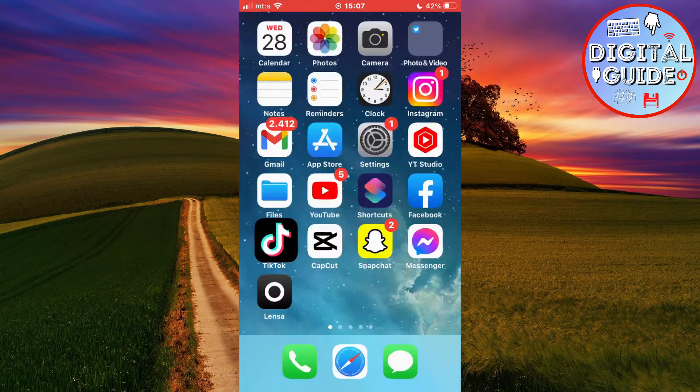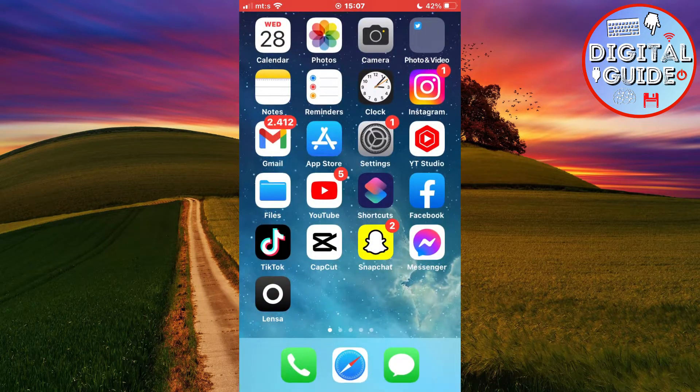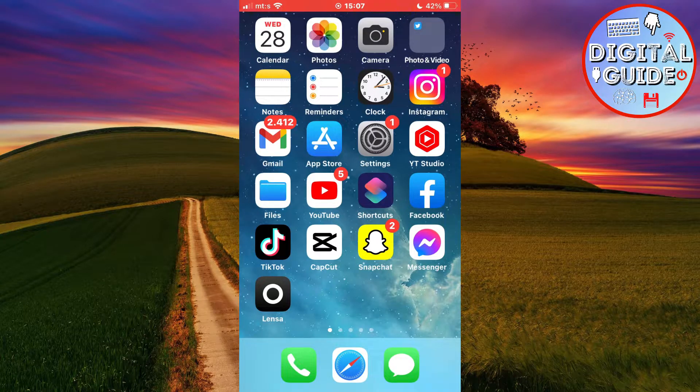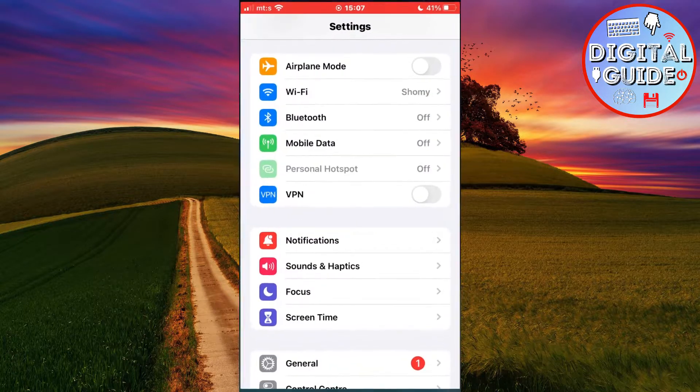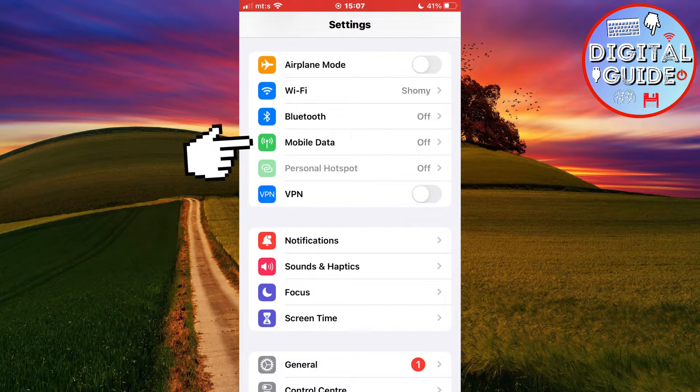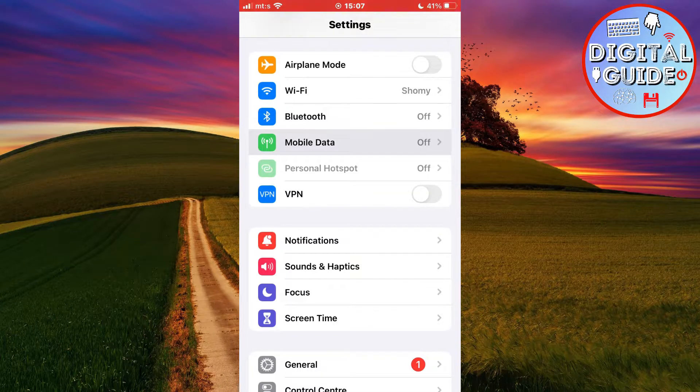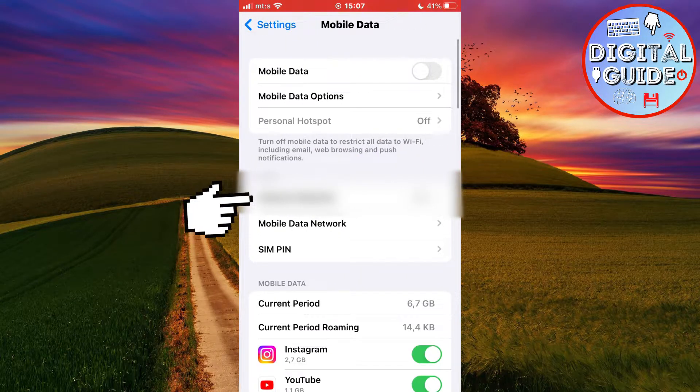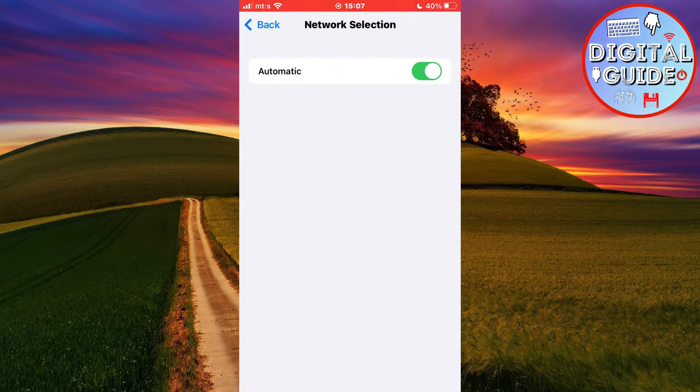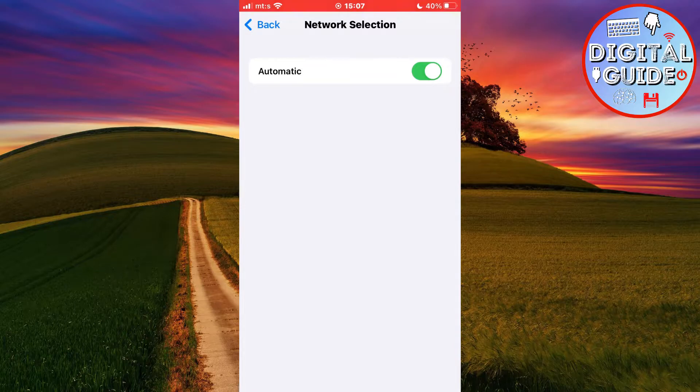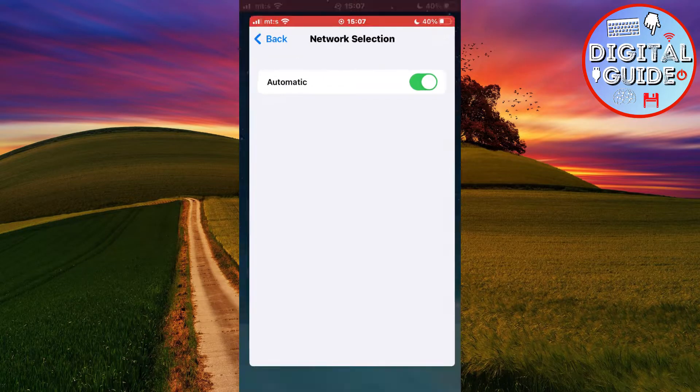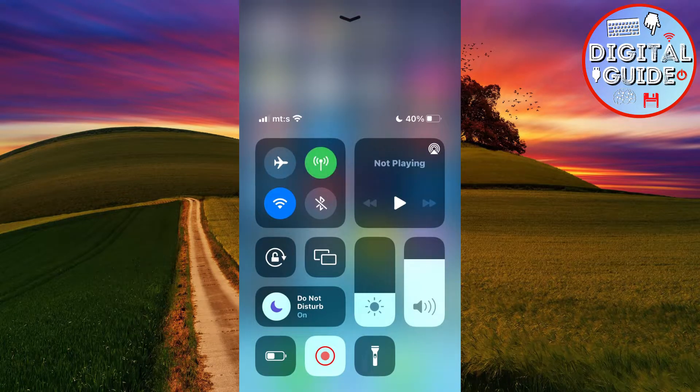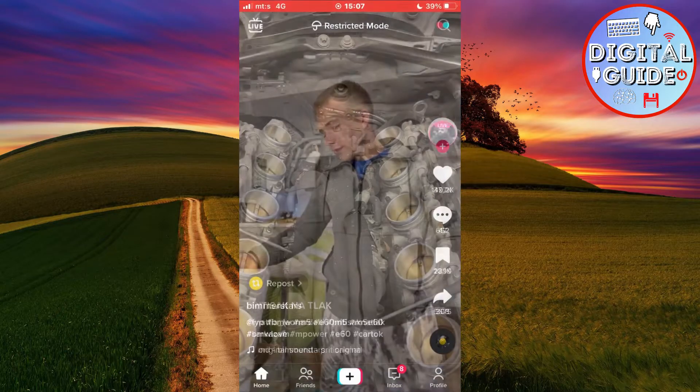Now, if you have some sort of problem with your mobile network, you need to go to Settings, then Mobile Data, Network Selection, and make sure that this is turned on. When you do that, turn on your mobile data and go to TikTok to see if this solved your problem.